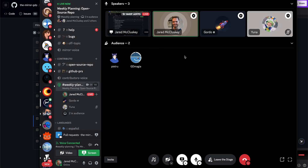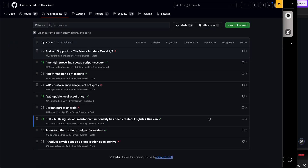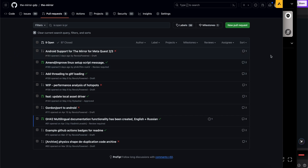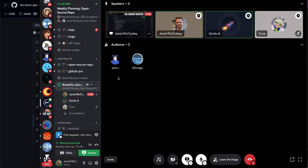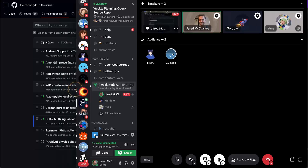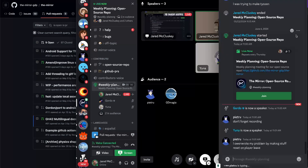First things first, thank you Gordon for the awesome work on the latest release for Infinity. As we mentioned, Pietri's been hounding us about this — rightfully so — we've been aiming to get on a more consistent release schedule. About every two weeks we have a new release out, so we're aiming to keep that routine. Thanks for the nudge, Pietri.